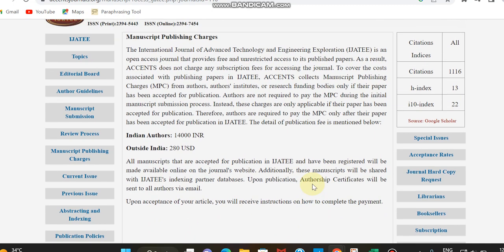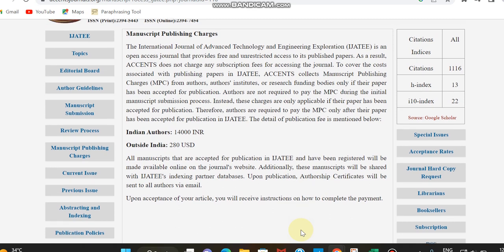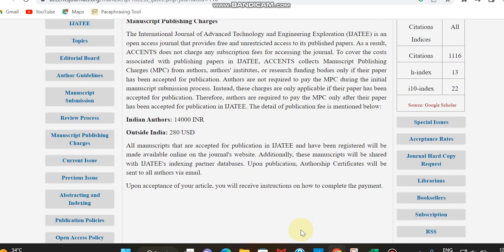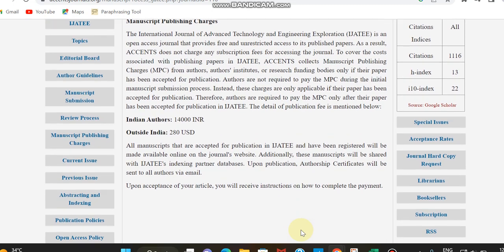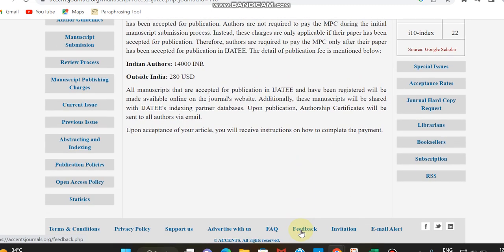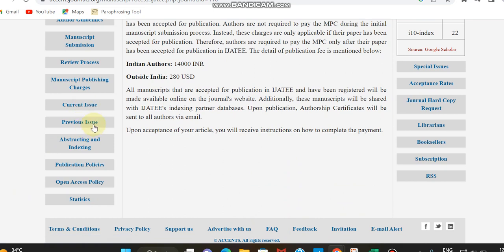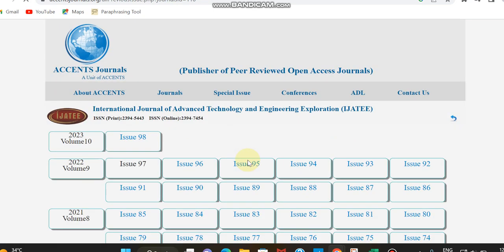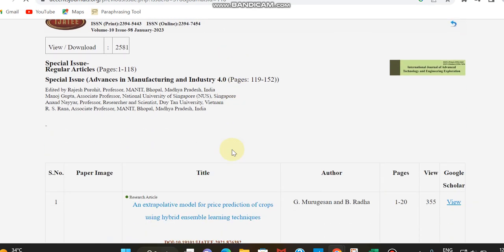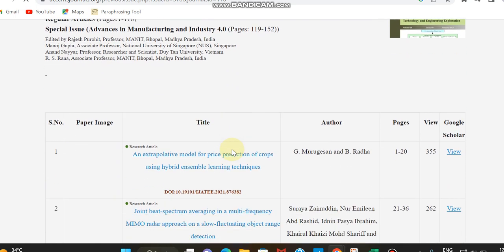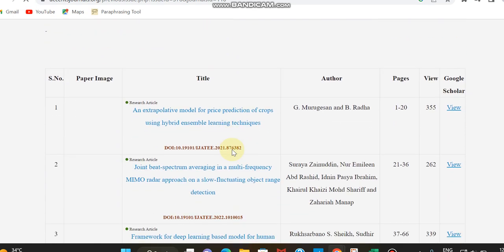Then we can move to the issues to see how many issues this journal is publishing per year. Already we saw it is publishing nearly 12 issues per year. By checking the archives we can confirm that. In 2022 it has published nearly 12 issues, in 2023 the first issue has been completed. Then we can check an article which is published in that issue.